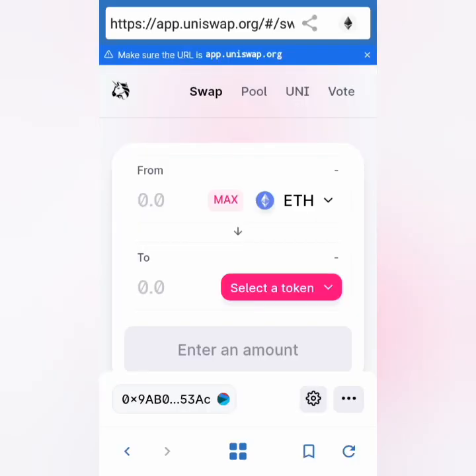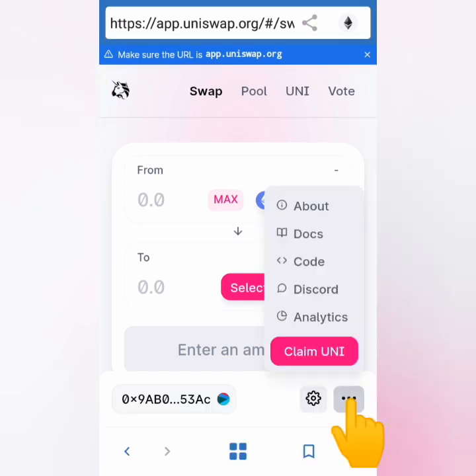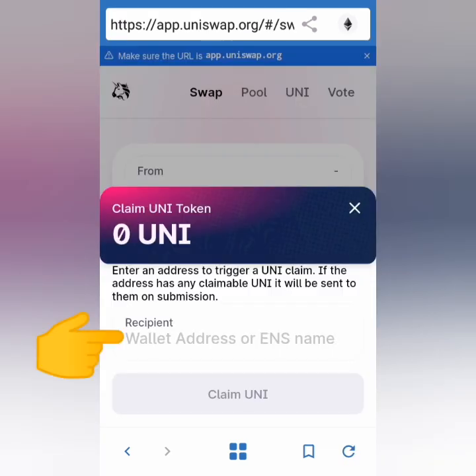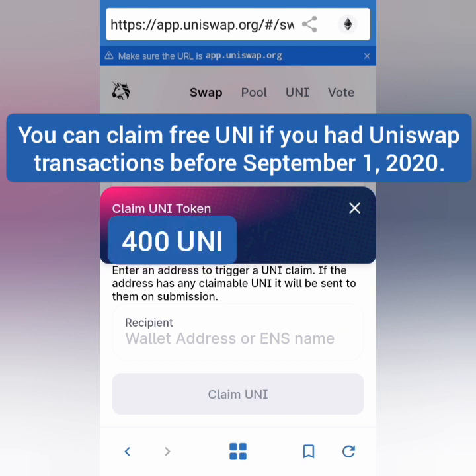Click it and you will be directed to the page. Make sure it's app.uniswap.org. Then click the three dots and click 'Claim UNI.' Enter the wallet address which you used for any transaction on Uniswap before September 1. If it's a valid wallet address, then 400 UNI will appear, and then click 'Claim UNI.'